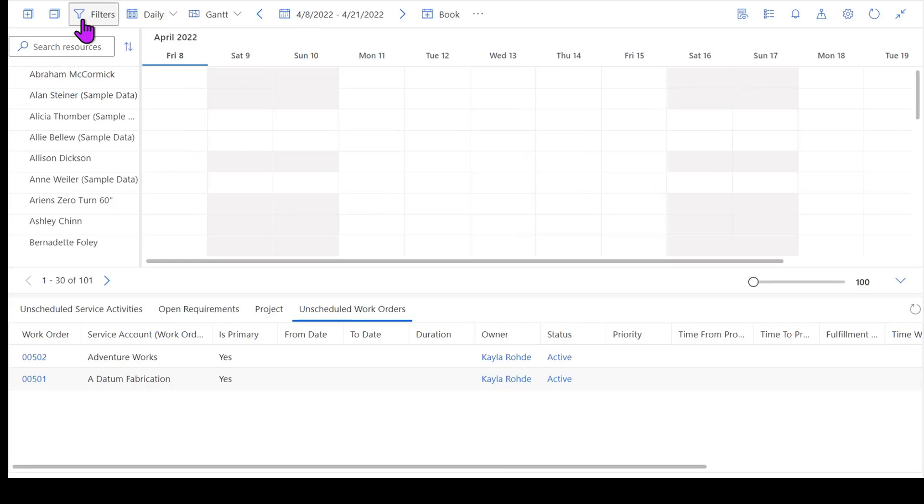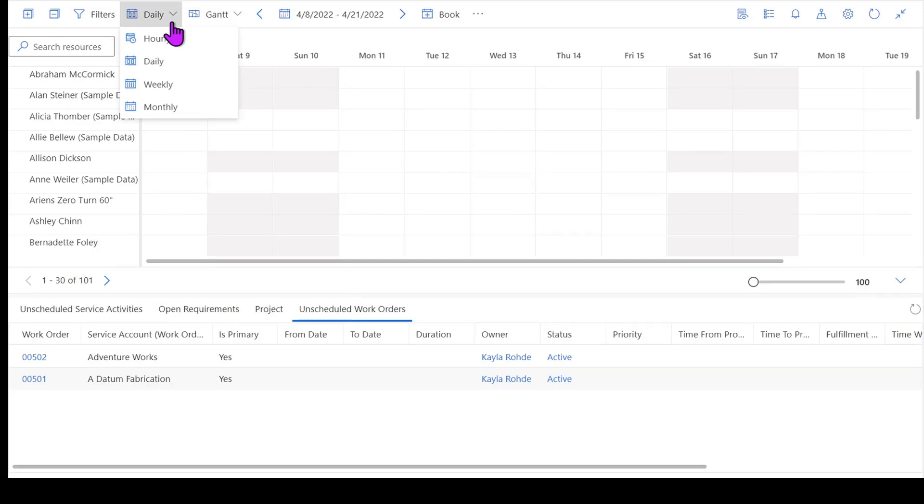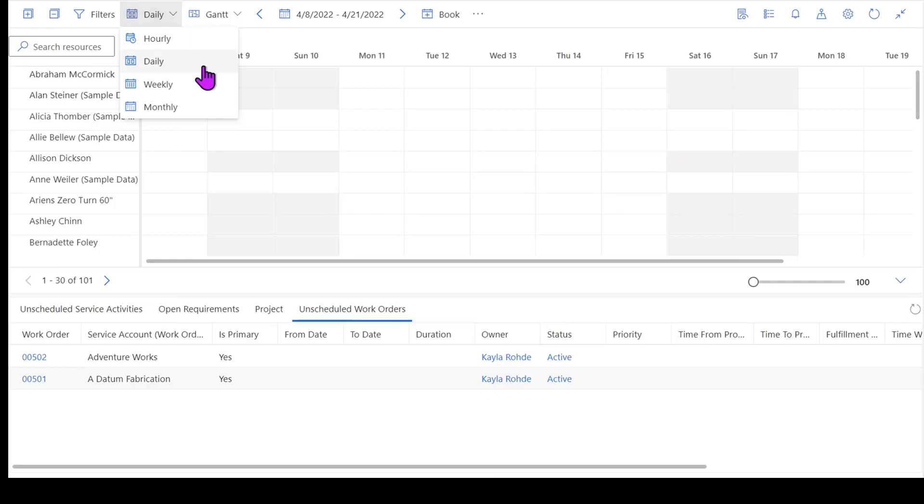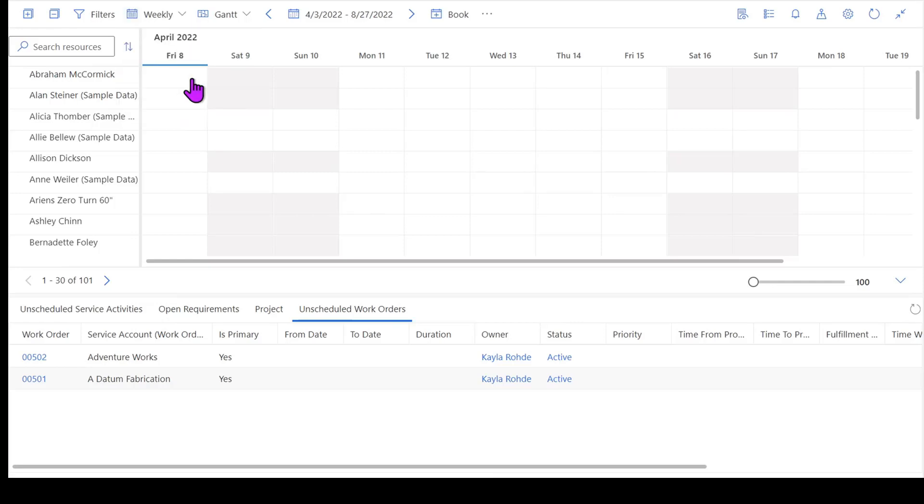In addition to being able to change my filters, I've got a couple other functionalities across the top here that I can look at. First being I can change my view of the schedule board to show in different time intervals. So I can go ahead and I can change this to look at things from a weekly perspective if I'm scheduling jobs that maybe go one to two weeks long.